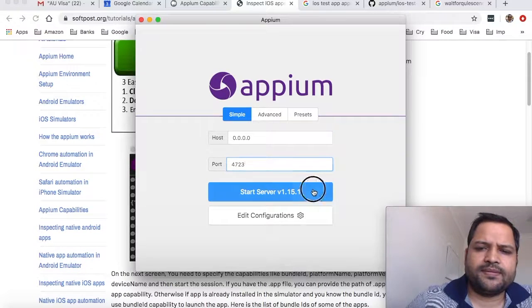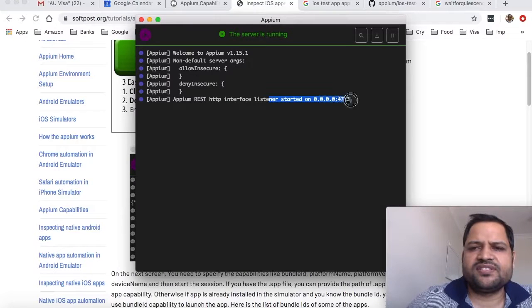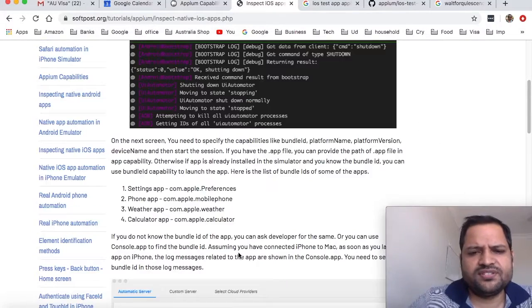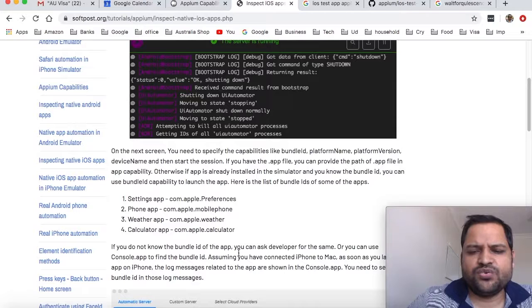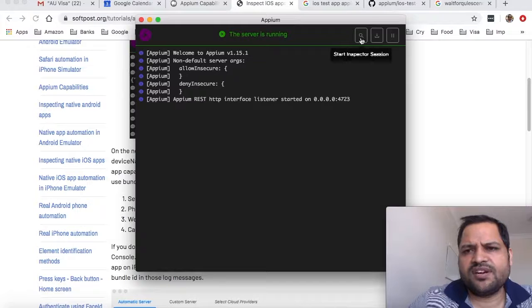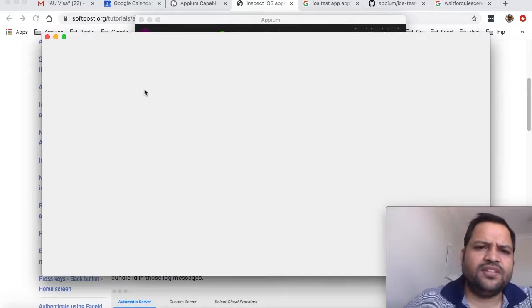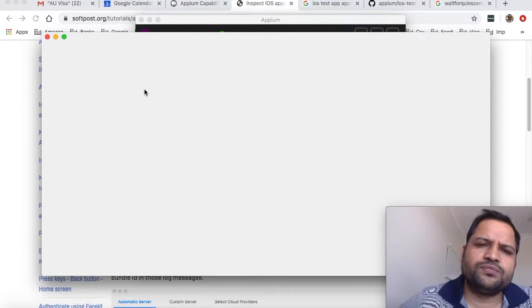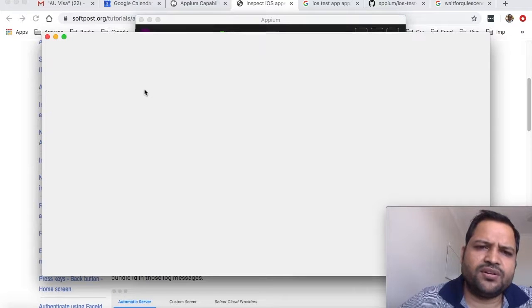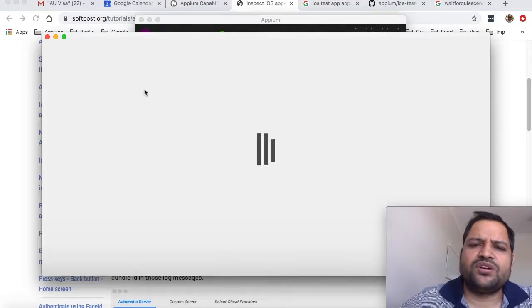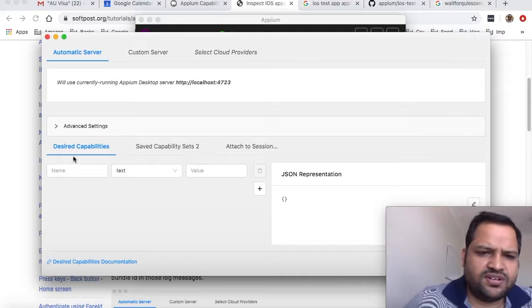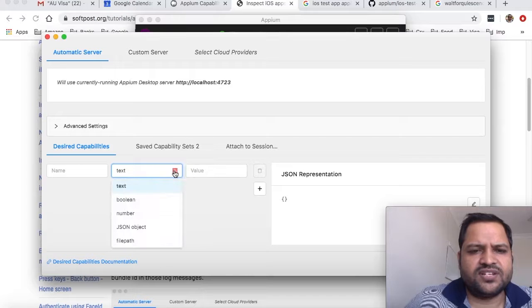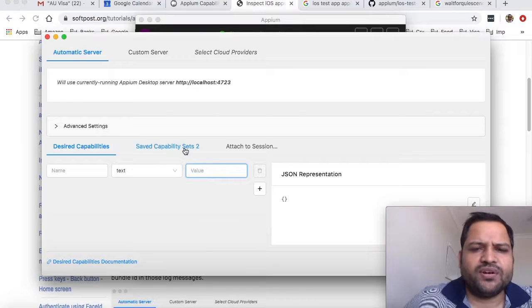As you can see, the listener started on this port. To inspect iOS apps, there are two ways you can do that. First, you need to click 'Start Inspector Session' and pass the capabilities, like if you want to start iPhone 8 emulator on iOS version 11.0. You can add the capabilities name, whether it's text, boolean, or number, and its value.